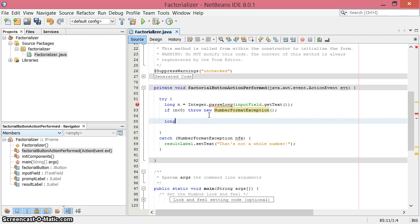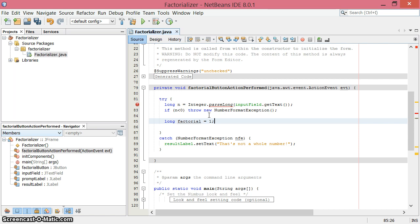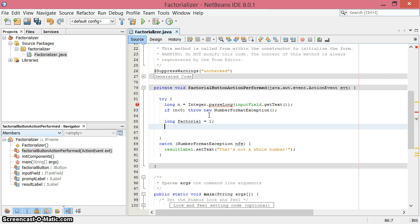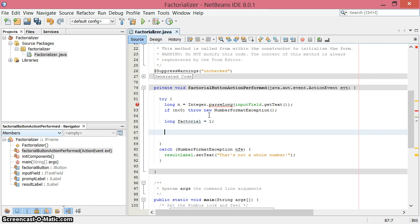Another long will accumulate the value for us. I'm going to call this factorial and start it at 1. So if we have 0 factorial, it's going to be 1. 1 factorial is 1, 2 factorial is 2, 3 factorial is 6, and so on.